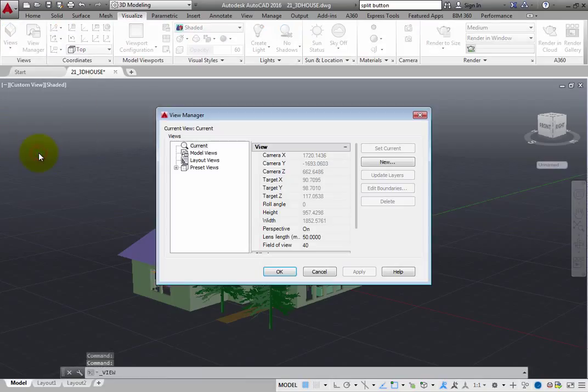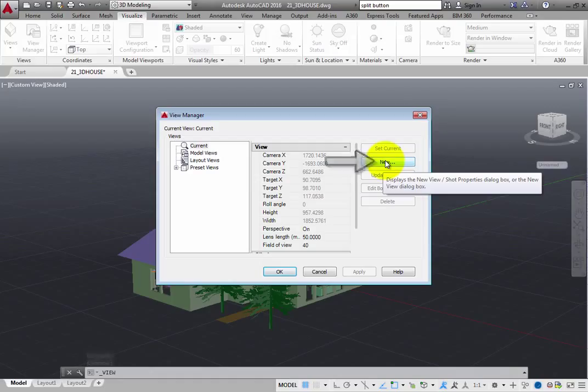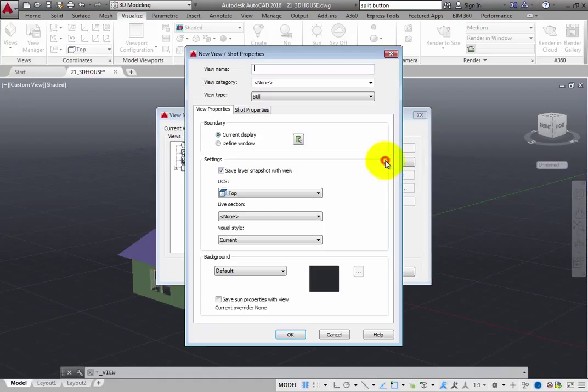This opens the View Manager dialog. Click New to open the New View Shot Properties dialog. Enter the name you want to assign to the view and click OK.